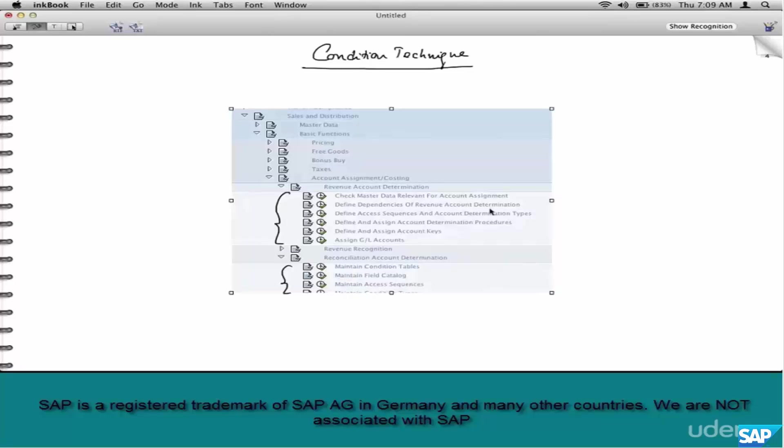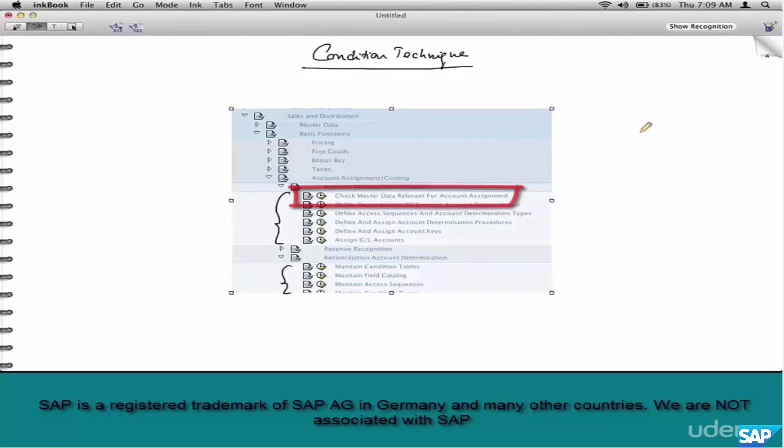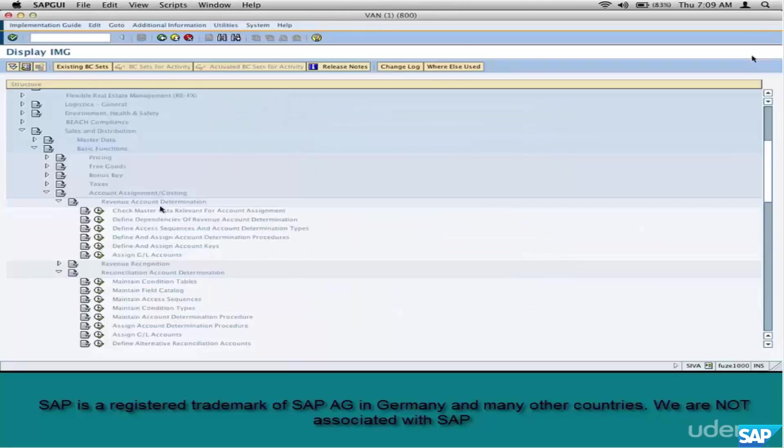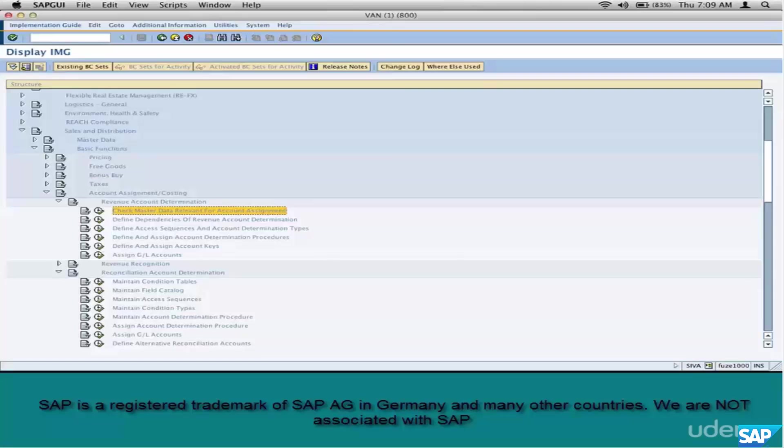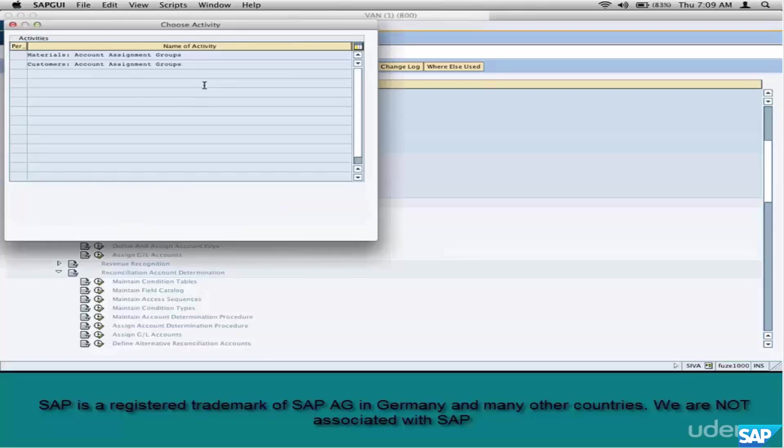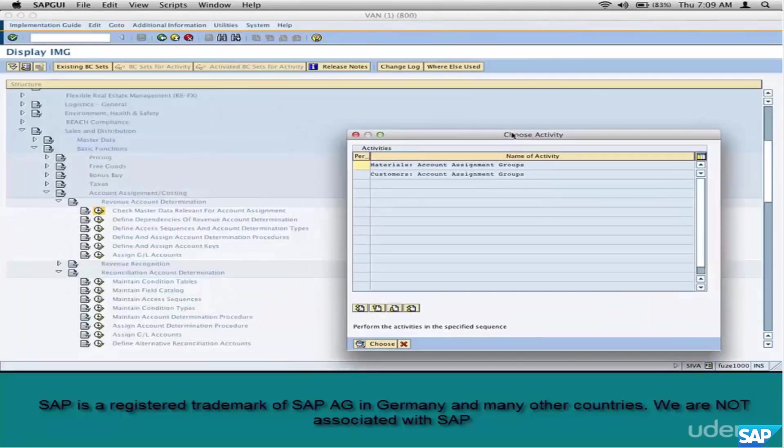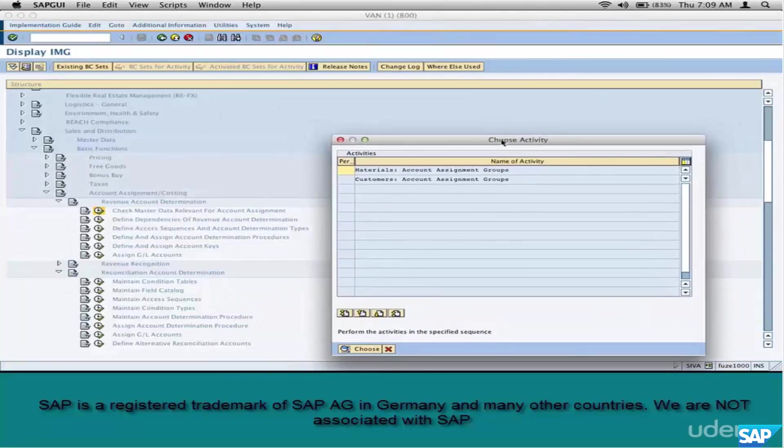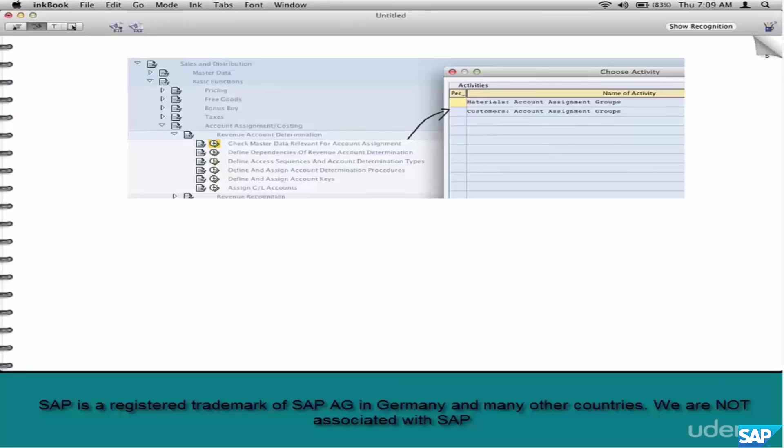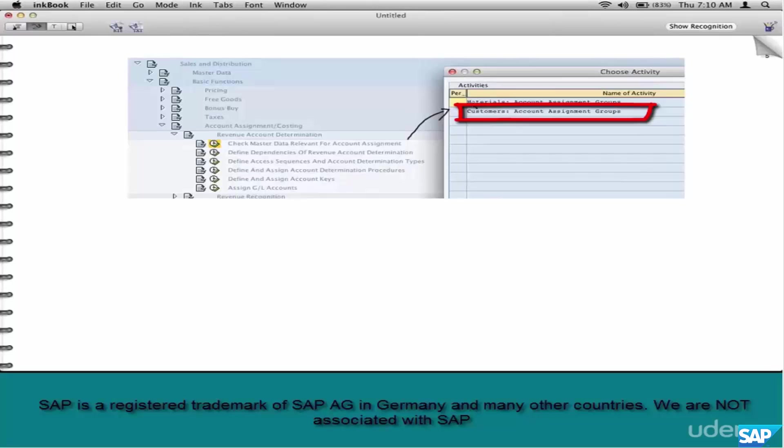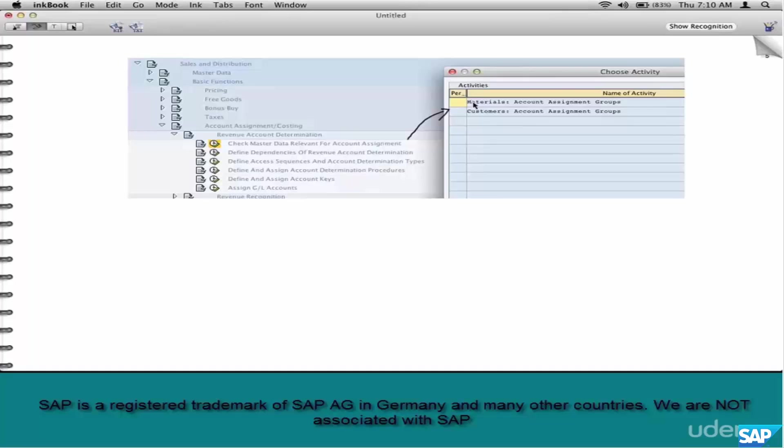The first step is to check the master data. It says something about account groups. Where did we see these? For example, customer account group. Naturally in the customer master, right? Same with the material account group in the material master.